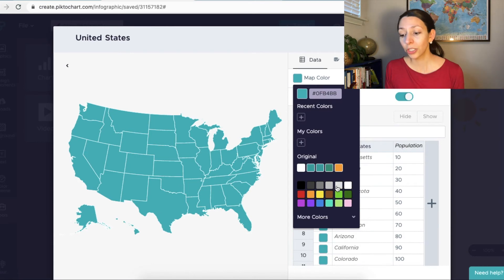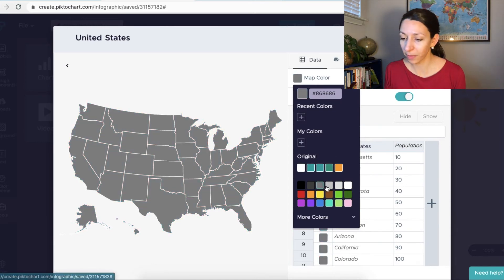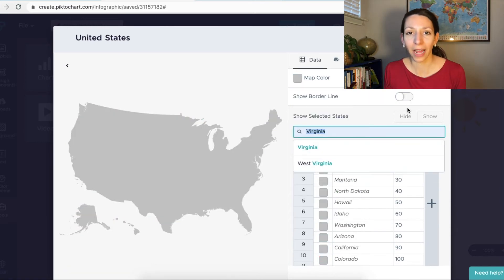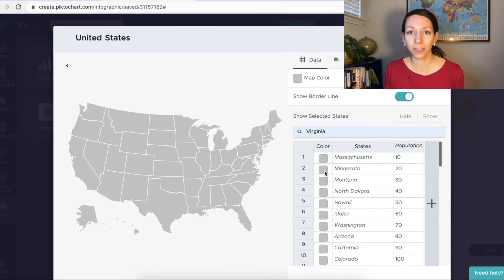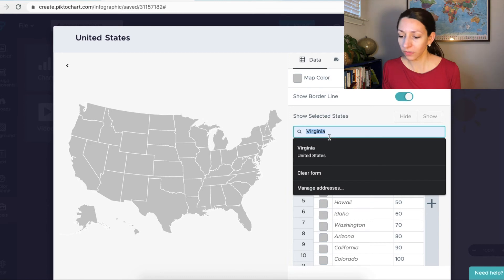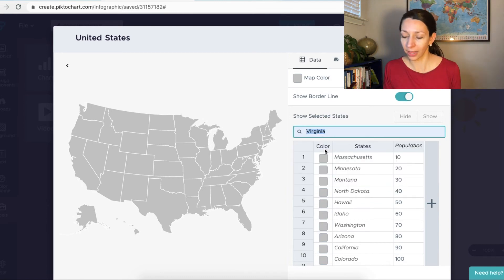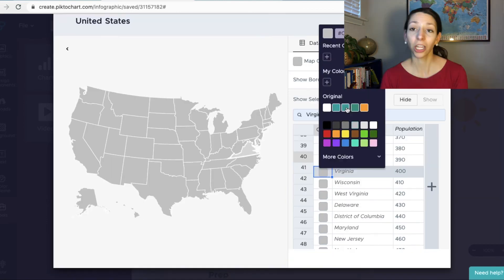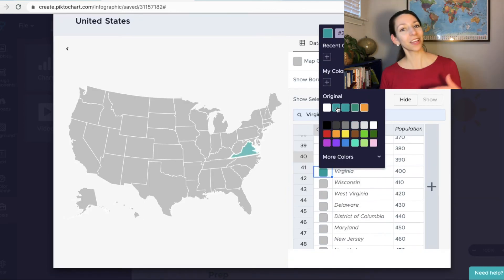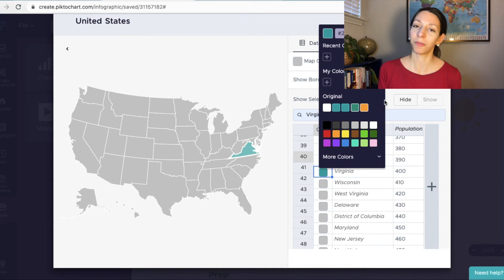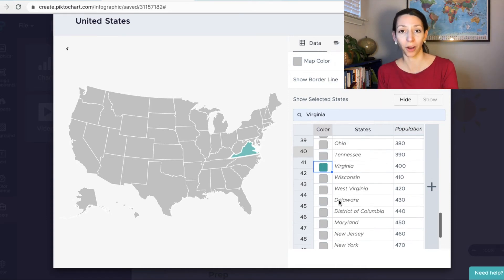And then what I can do is I can change the colors of different regions or states in this case to represent different pieces of information. So if I wanted to add a couple of different states on the East Coast, for example, and highlight those, I could find them in the list, change the color, and then that color of the state would be changed when I get to my main infographic.